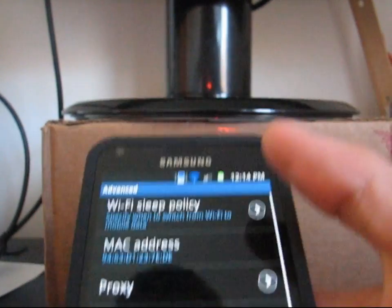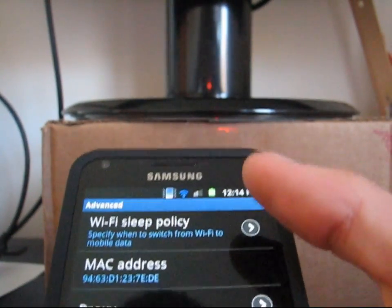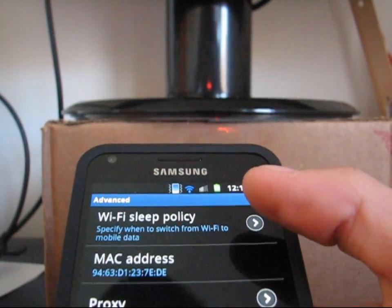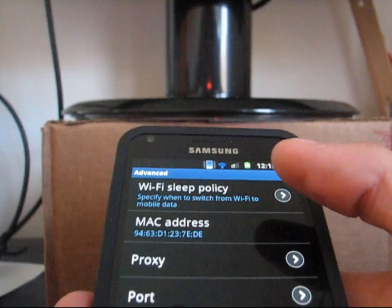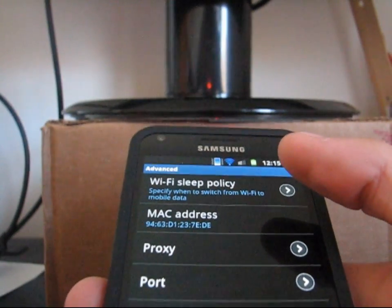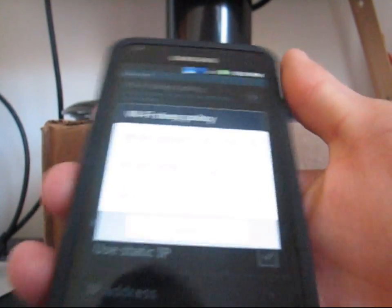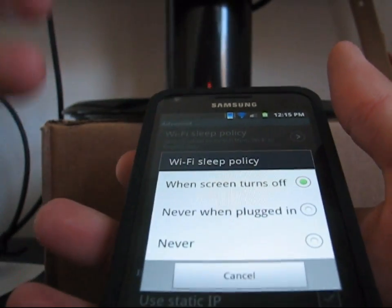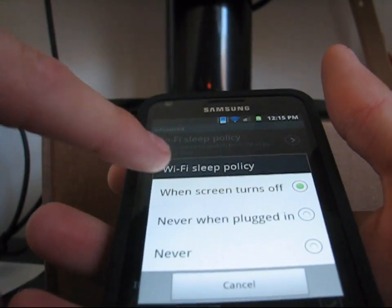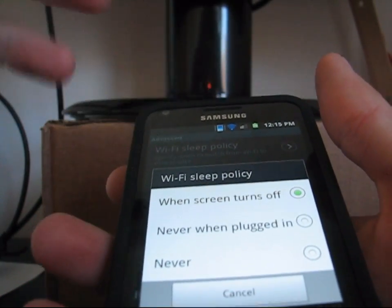The main option is Wi-Fi sleep policy. What that means is it actually puts your Wi-Fi to sleep and then it switches over to 3G. Select it — sometimes developers forget to change it and it's on 'when screen turns off'.